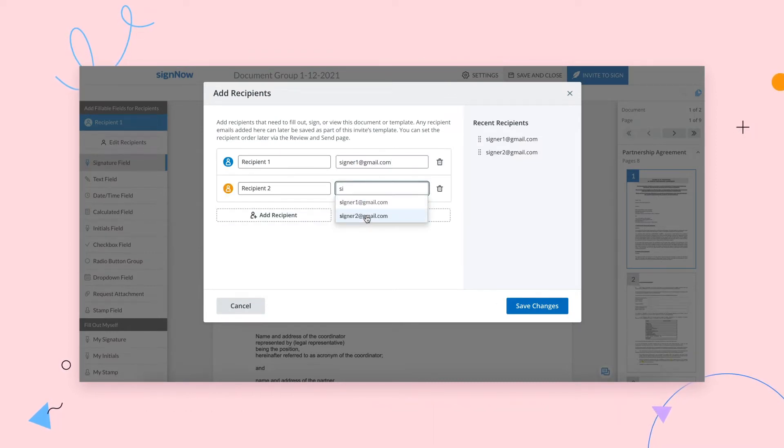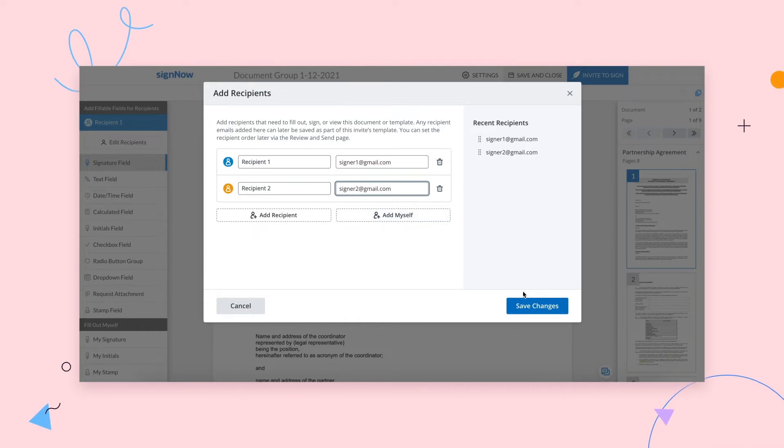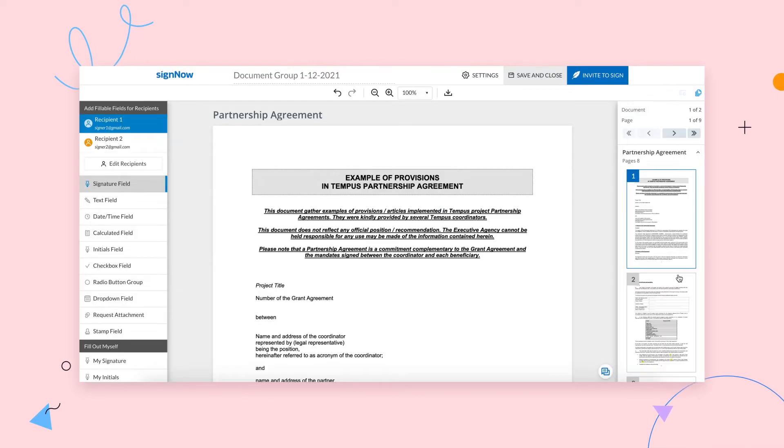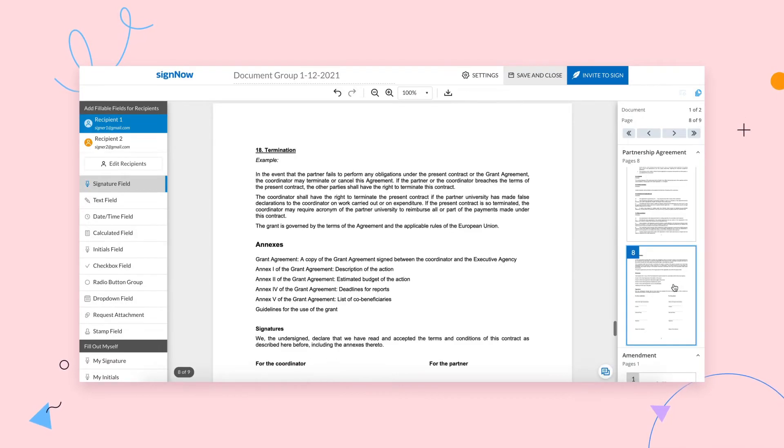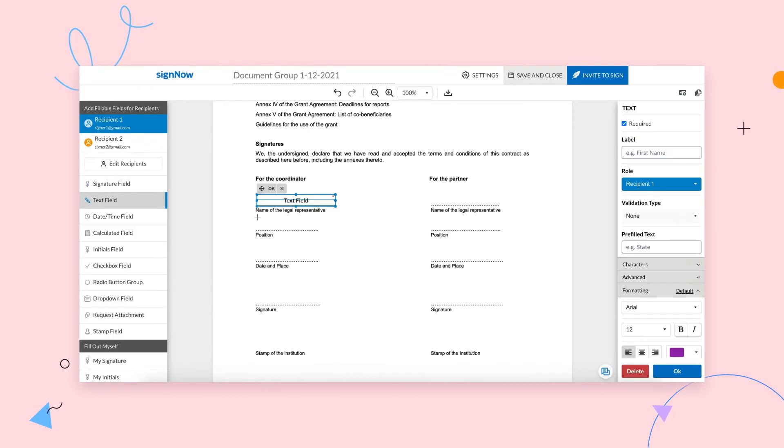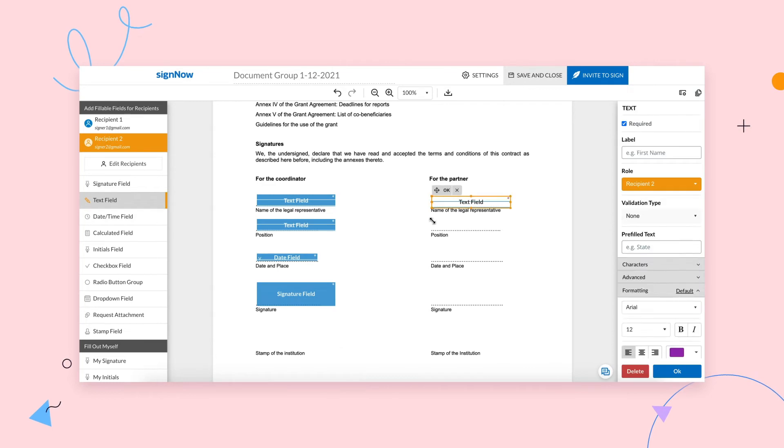Simply specify the names and email addresses for your recipients. Then, add fields to any of the documents wherever you need.